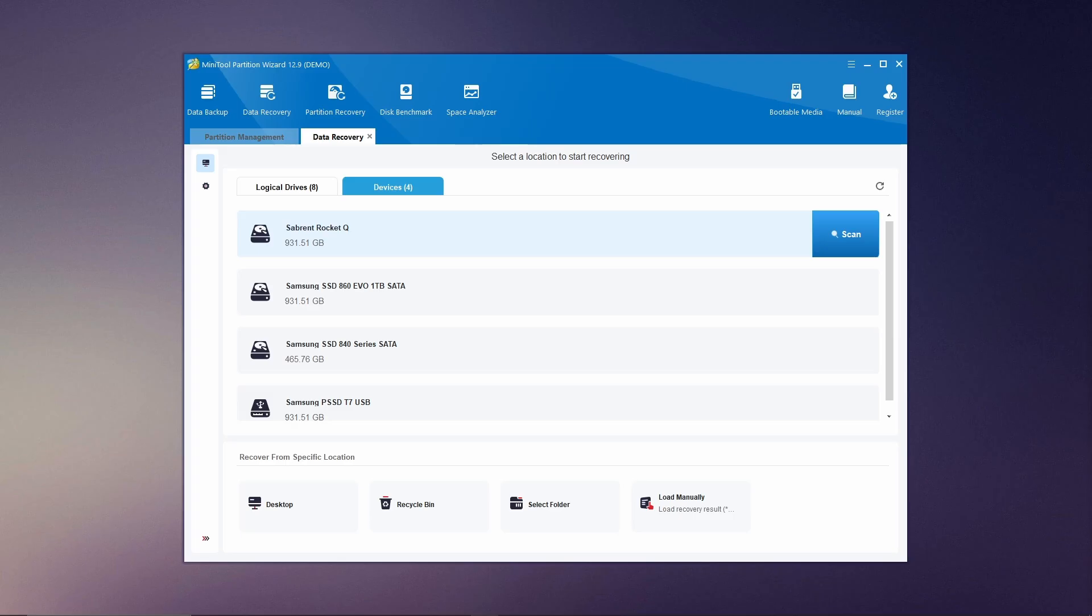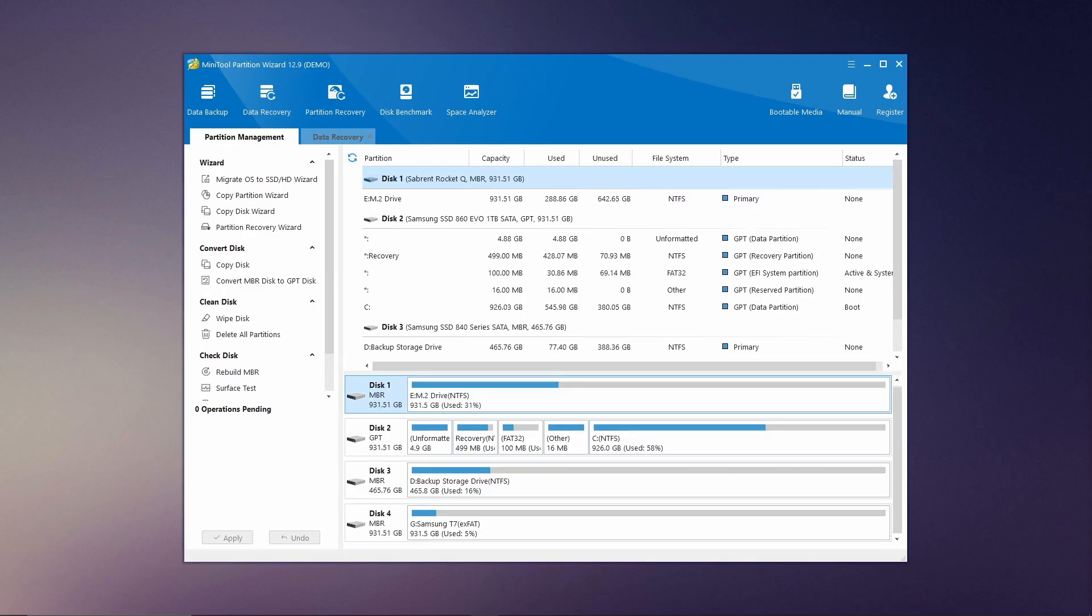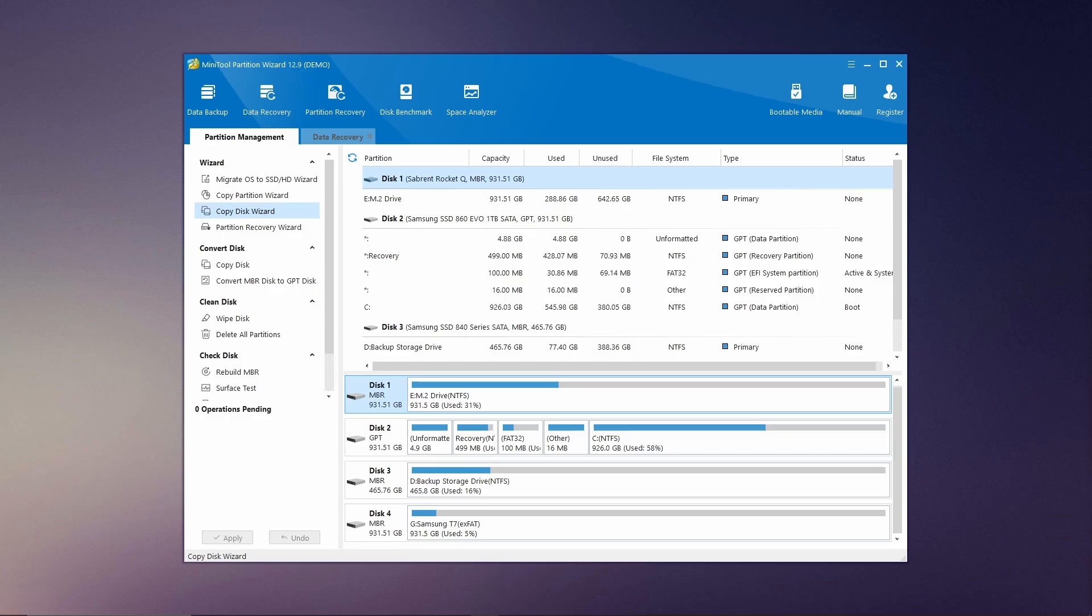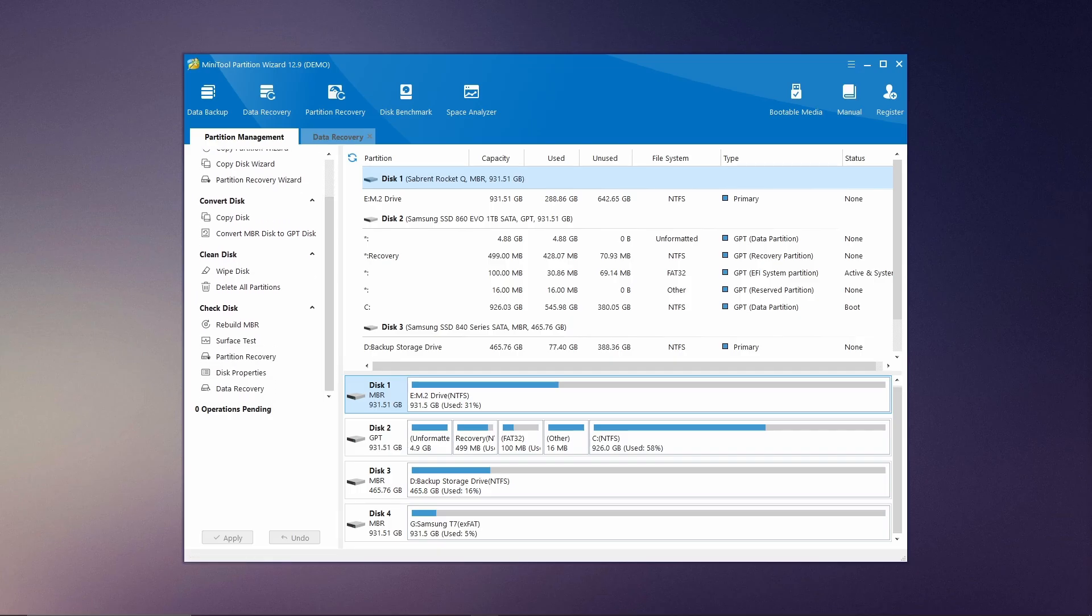For those looking to upgrade your hardware, the operating system migration feature makes it easy to migrate your operating system to a new drive without needing to reinstall everything. Additionally, file system conversion lets you convert between NTFS and FAT32 without losing any data. Lastly, the Disk Benchmark tool allows you to test the performance of your disk to identify and resolve potential issues.